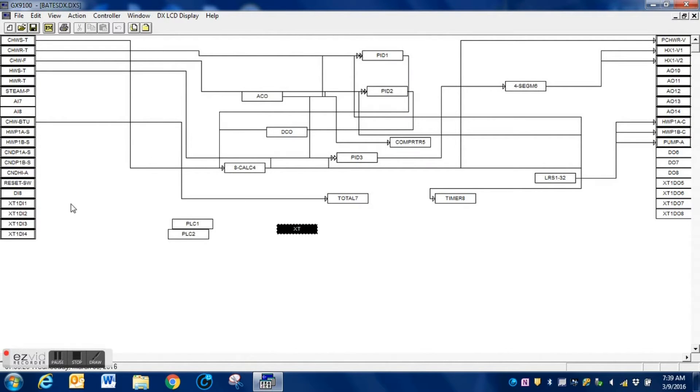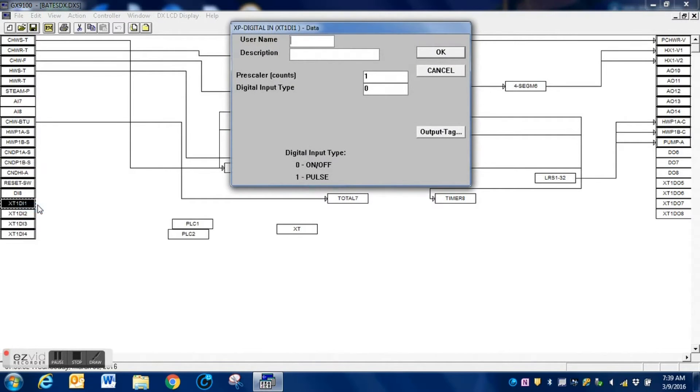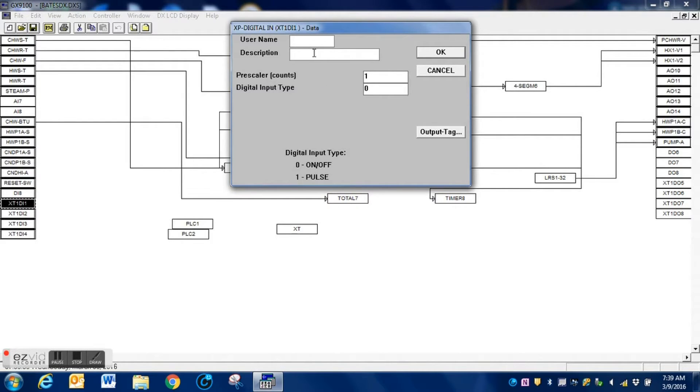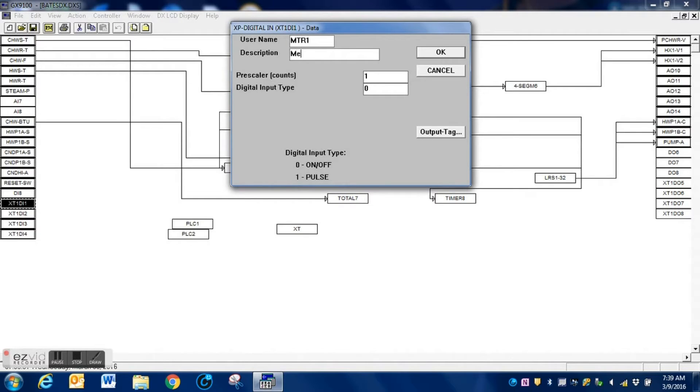Right-click the input, select data. Since we are going to be using a pulse input for this, I simply need to enter the type of input it is. But before I do that, I'm going to go ahead and name these inputs. This, of course, is going to be meter one, so just a short abbreviation. And then I'm also going to add a description here.